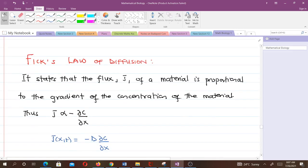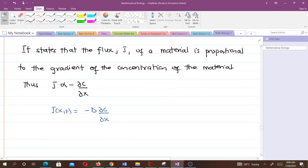We will also use Fick's law of diffusion, which states that the flux J of a material is proportional to the gradient of the concentration of the material. Mathematically, J is proportional to −∂c/∂n. The negative sign is because diffusion is movement from higher to lower concentration. Removing the proportionality sign, J = −D·∂c/∂n, where D is the diffusion constant or diffusivity.